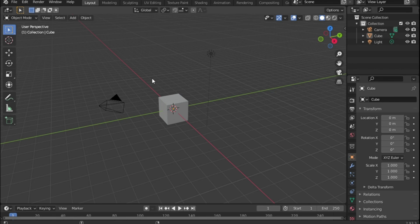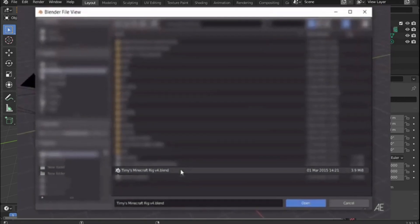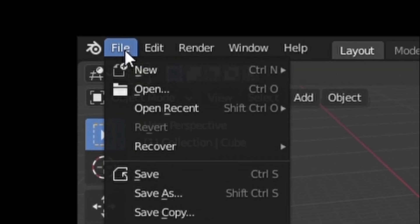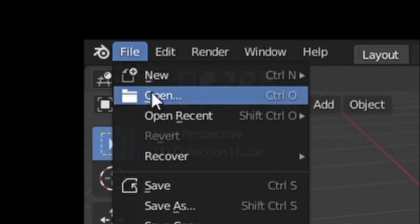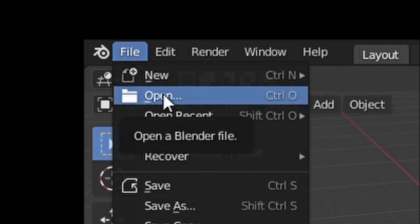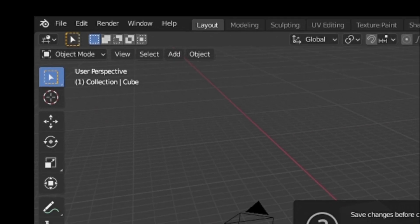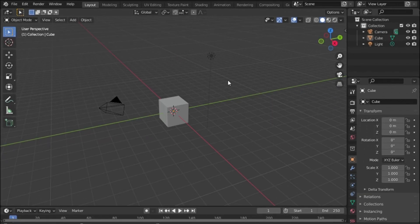Also in the description, I will leave you the file Timies Minecraft Rig V4, so that we can have the base of our character. Here we would only go to File, then Open, or use the key combination Control plus O.